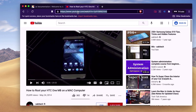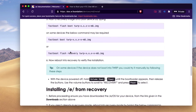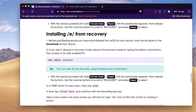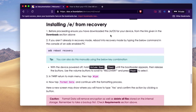Since we're doing something different than him, we can follow him up till installing E from recovery. So go watch his awesome video.